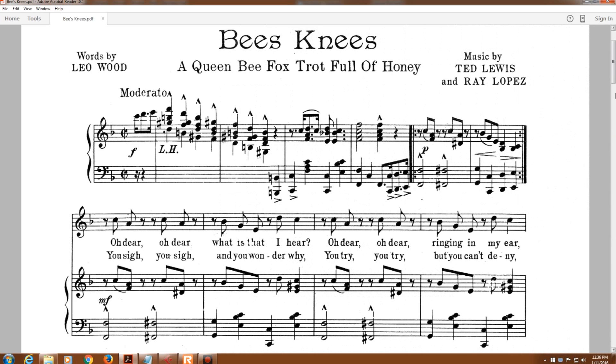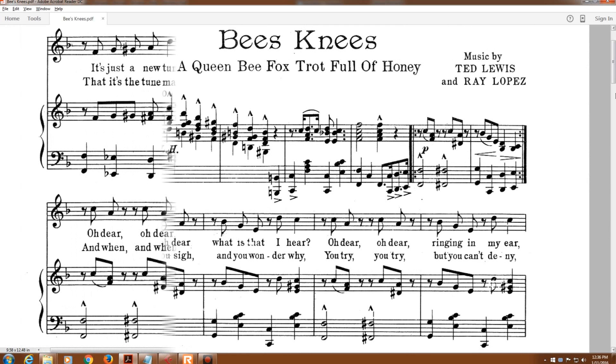You sigh, you sigh, and you wonder why. You try, you try, but you can't deny.